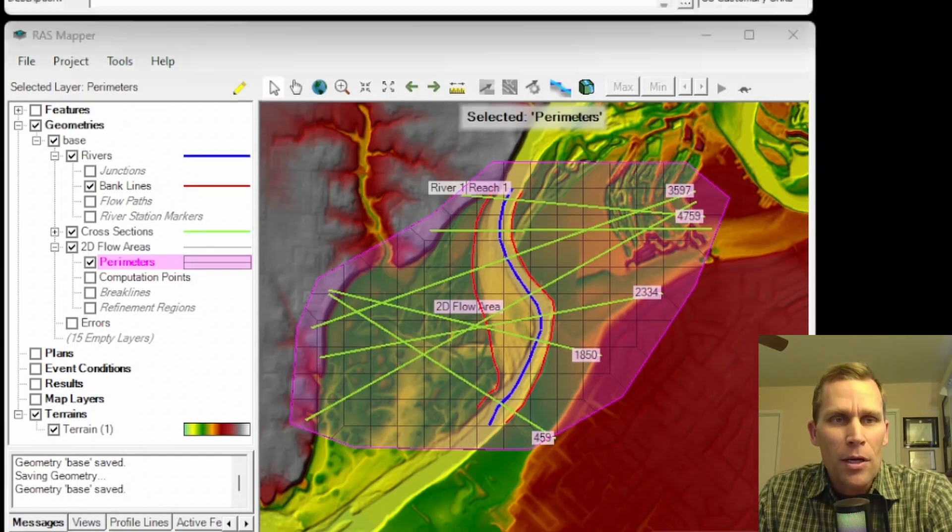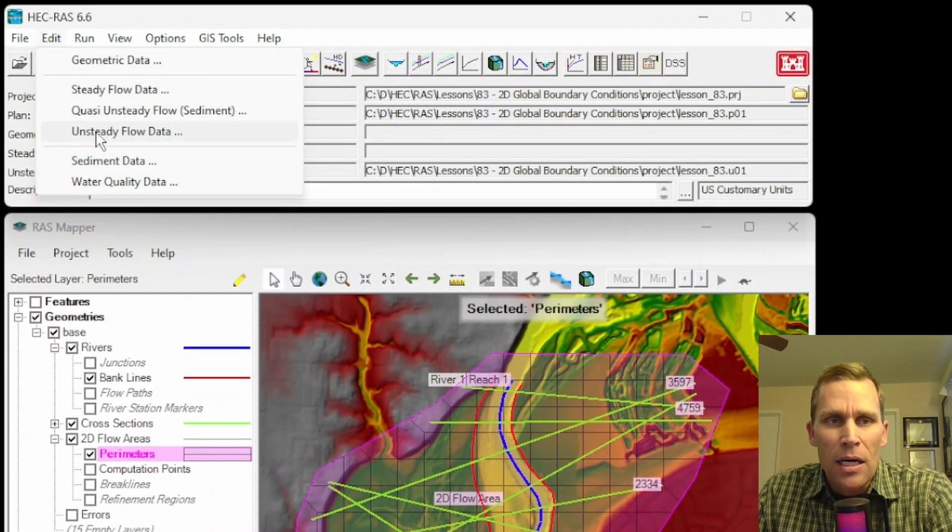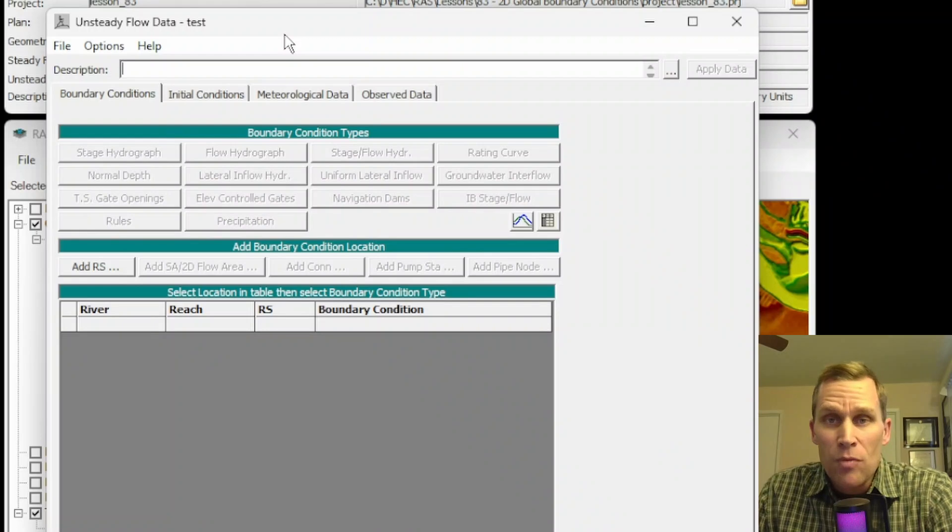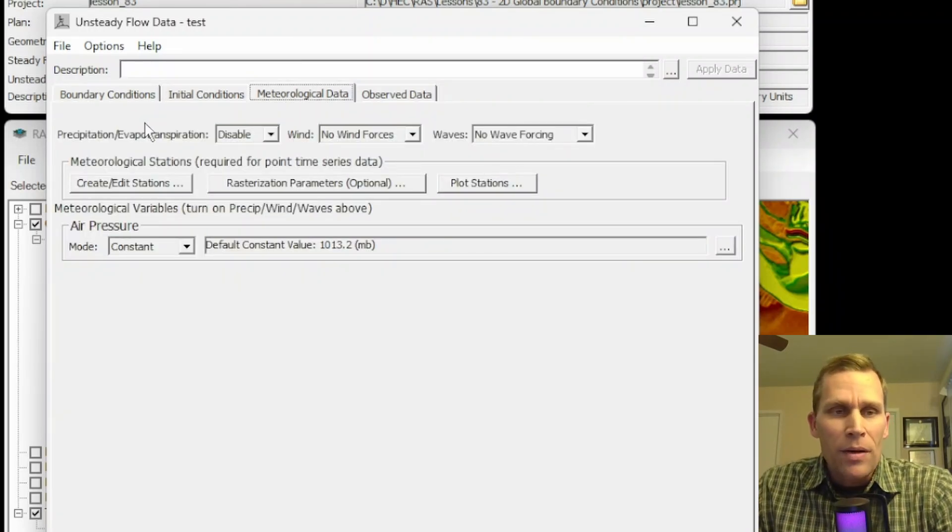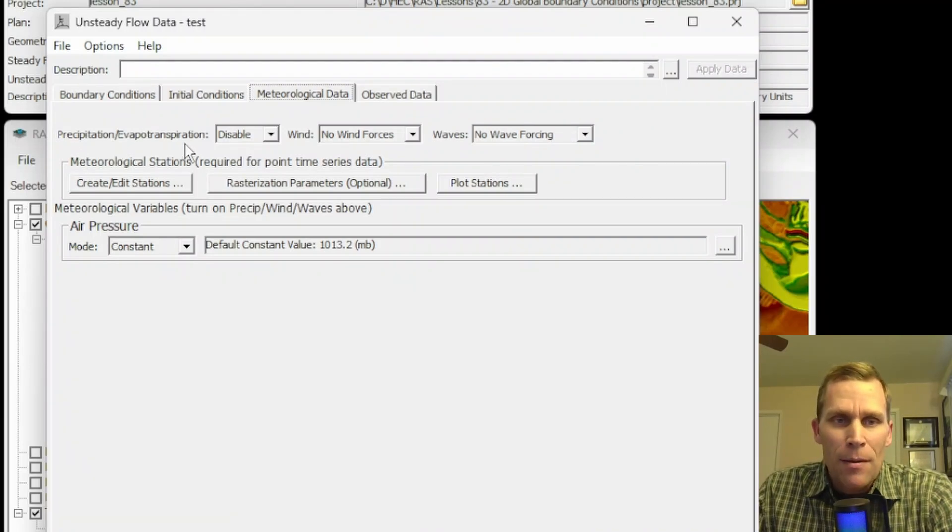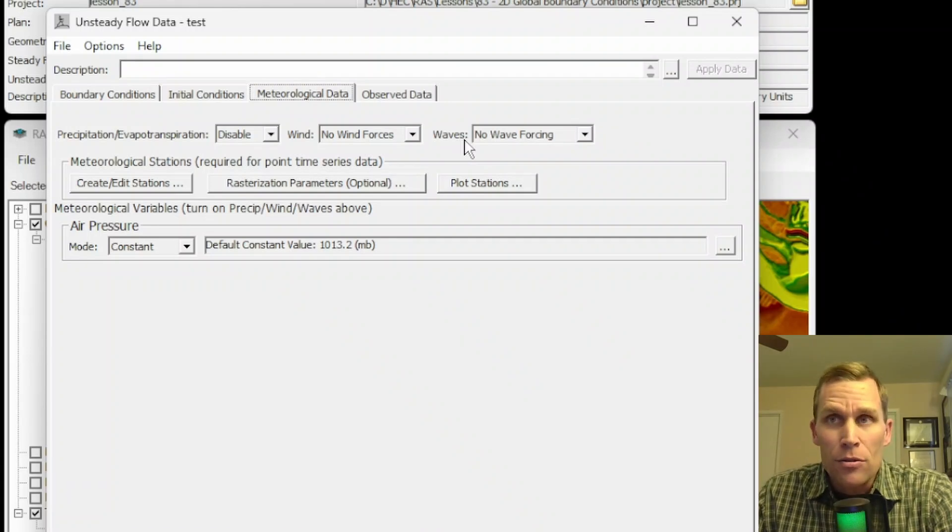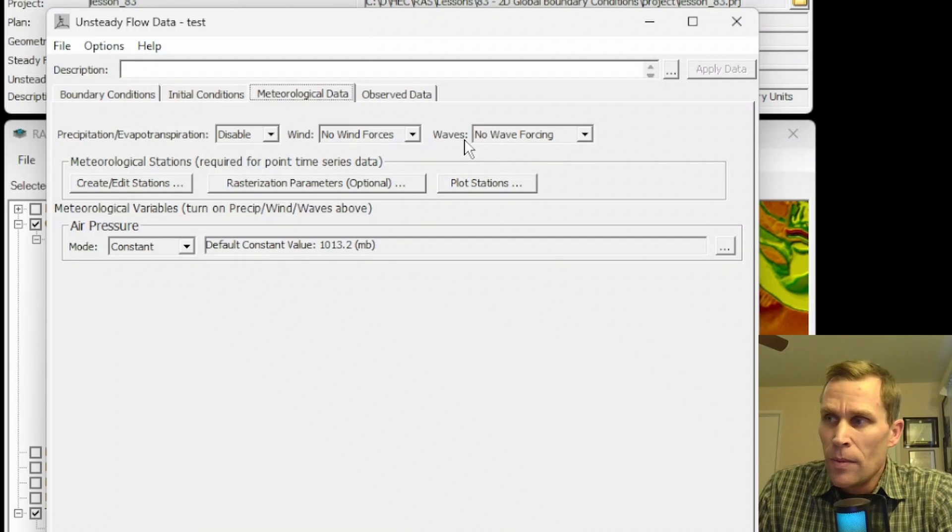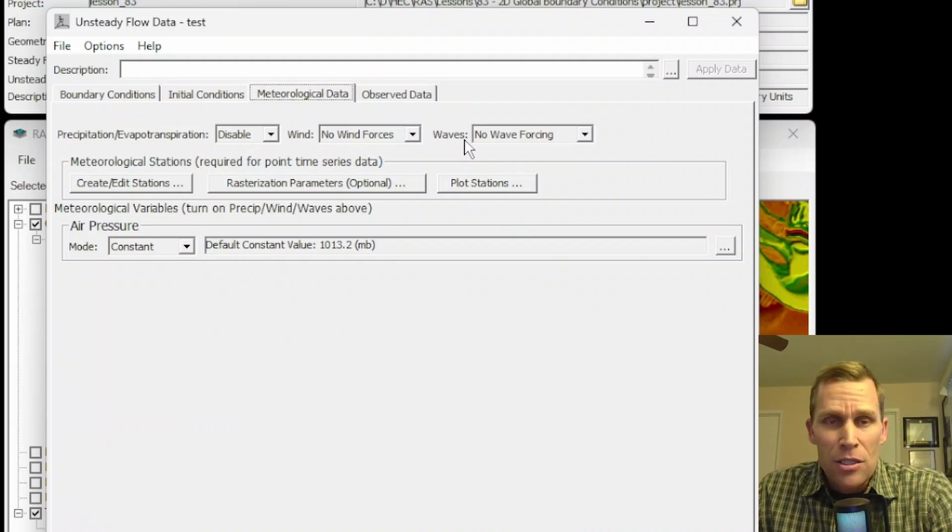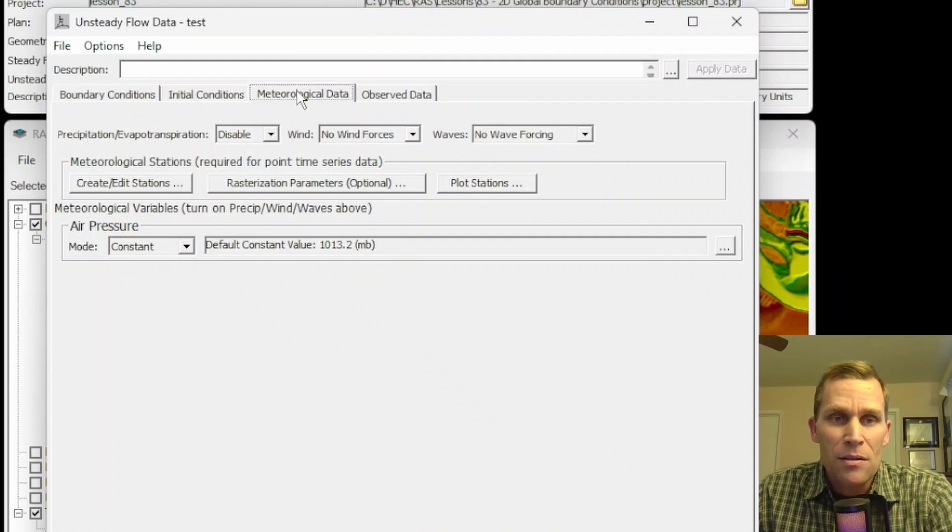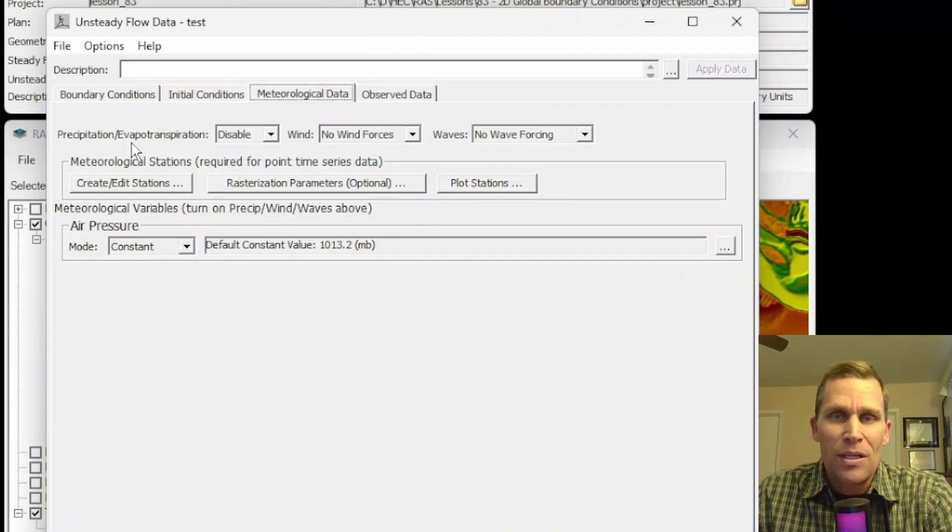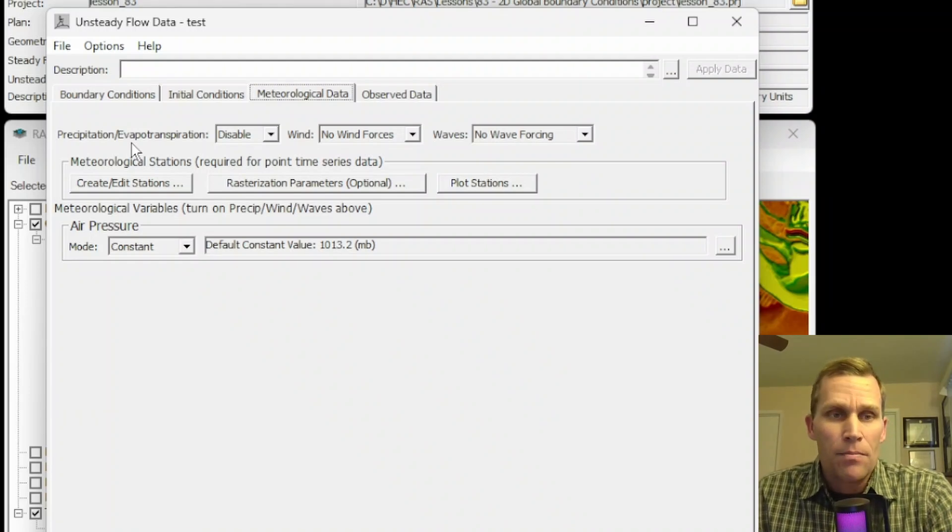I'm going to go up to the edit menu and click on unsteady flow data. And next what we want to click on is this meteorological data. So now what we're talking about is global boundary conditions like precipitation, evapotranspiration, wind, and waves. In the previous lesson on internal and external boundary conditions, that was lesson number 82, we talked about precipitation, just a constant precipitation. But using this precipitation in the meteorological data tab, we'll have much more flexibility as far as varying that precipitation in both space and time.